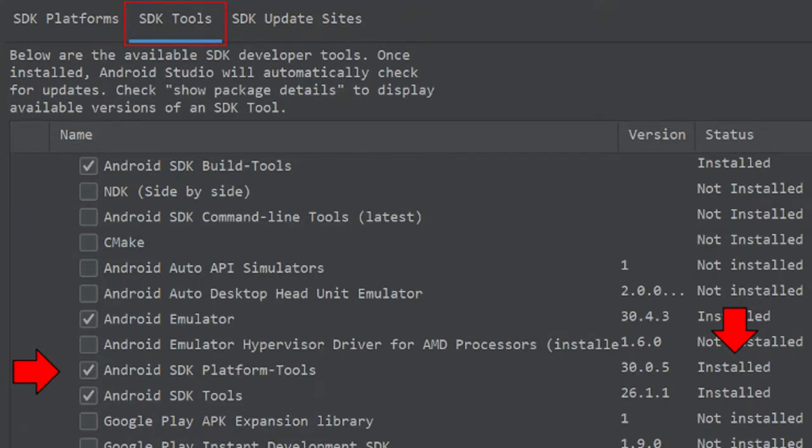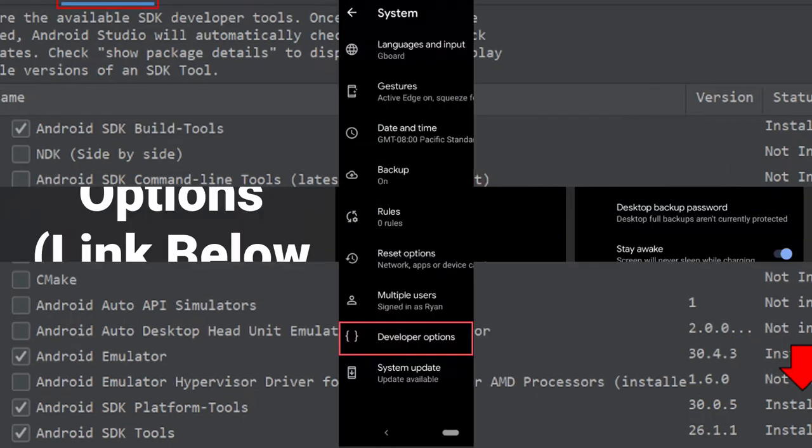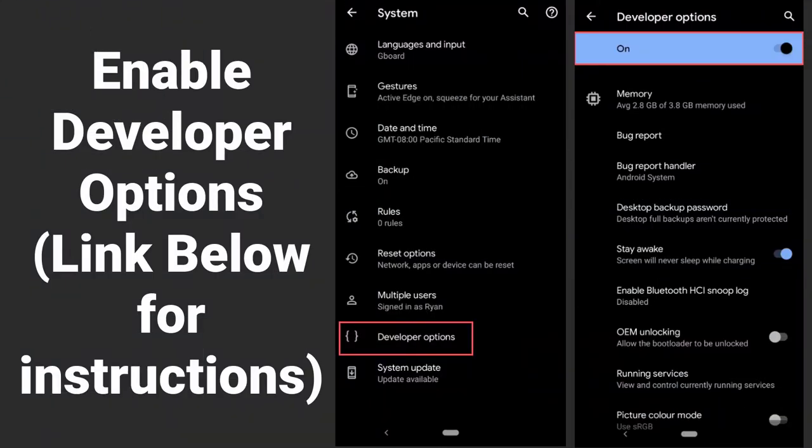If you have a physical Android device, you will need to have developer options enabled, which is a process that changes depending on your OS version. There is a link below which contains directions on how to find that process for your device.